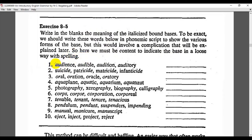Here we have exercise 8.5: write in the blanks the meaning of the italicized bound base morphemes. To be exact, we should write these words in phonemic script to show the various forms of the base, but this would involve a complication that will be explained later. For example, 'audience', 'audible', 'audition', 'auditory' — here the bound base morpheme 'audit-' adds the meaning of 'hearing'.